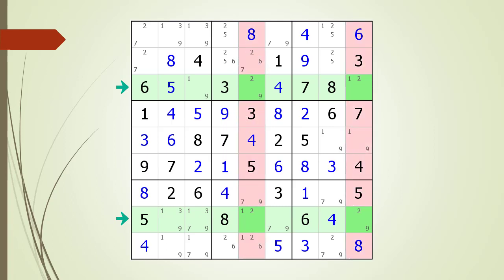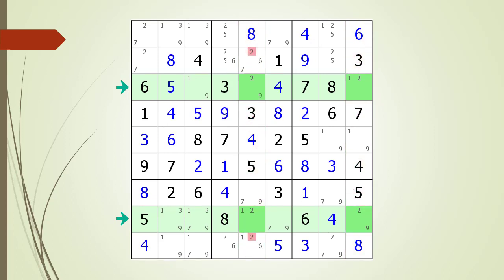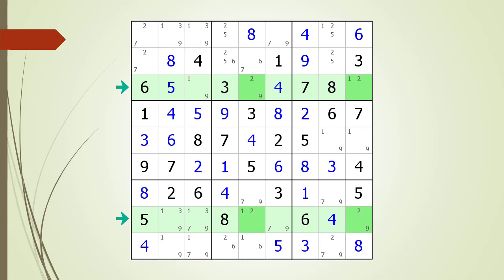Consider all the cells highlighted in light red. These red highlighted cells cannot have any possible 2 candidates because of the X-Wing number locations. We have identified several non-possible candidates that can be removed because of the X-Wing. We now remove those non-possible candidates.